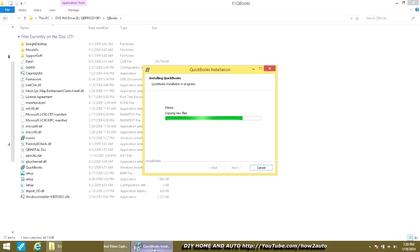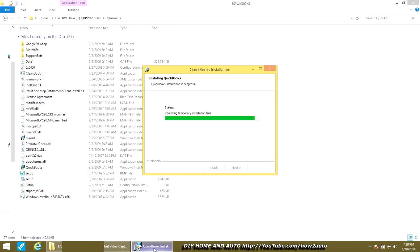I fast-forwarded this copying files section. It takes — depending on your computer — 10, 15, 20, 30 minutes. But I'm showing you the process so if you run into any problems, you can see whether I had the same issues. Mine ran smooth.